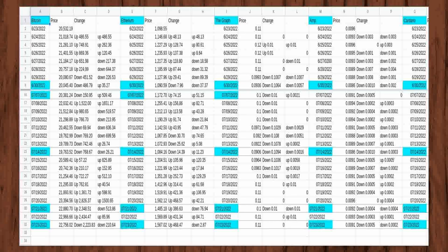I then began to record the prices daily for Dogecoin, Polkadot, and Shiba Inu on June 26, 2022, just three days after the first date.